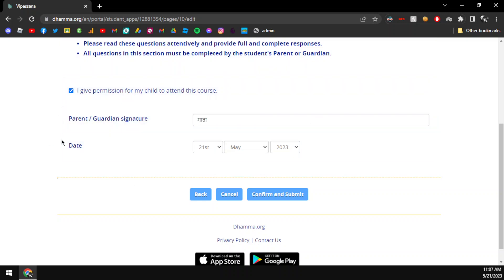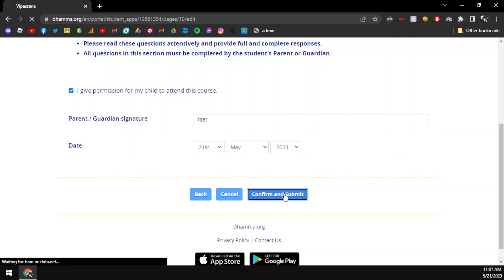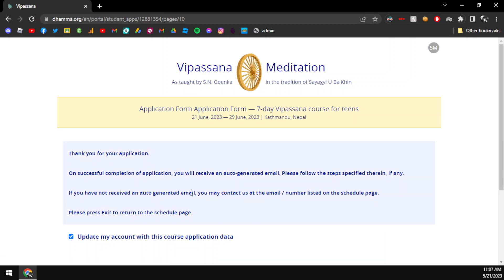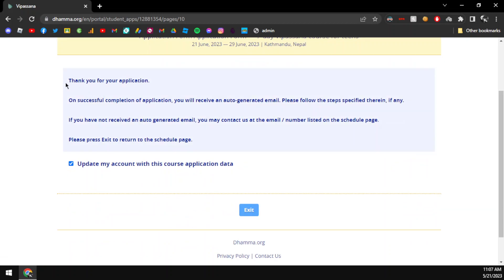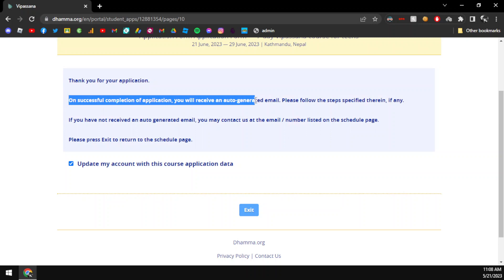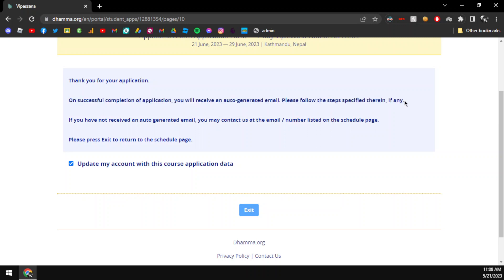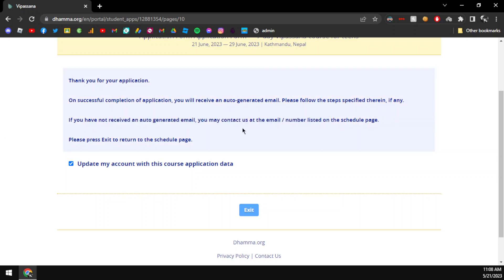You click confirm and submit. Thank you for your application. On successful completion of application, you will receive an auto-generated email. Please follow the steps specified. If you have not received the email, you may contact us. The email will explain the next steps, and they may contact you by phone or email.